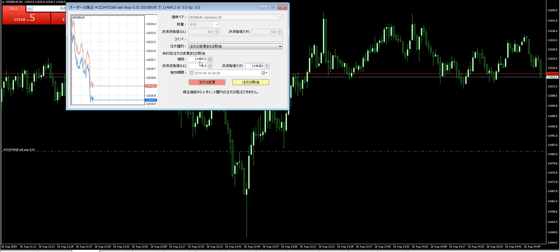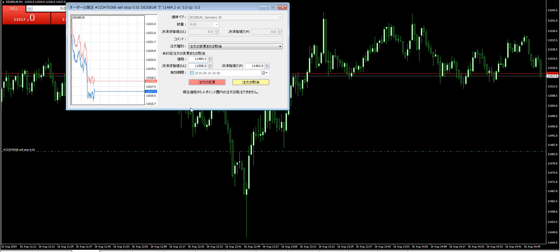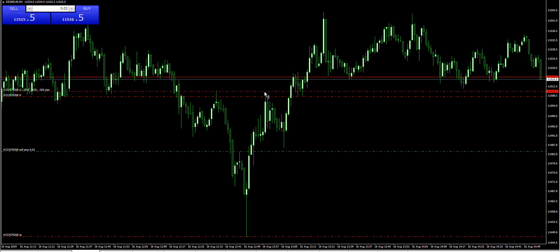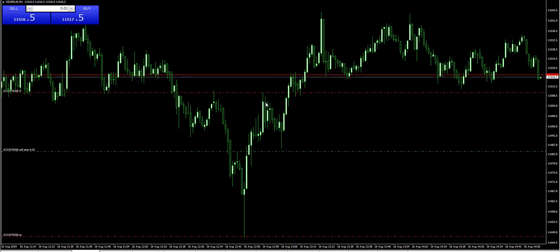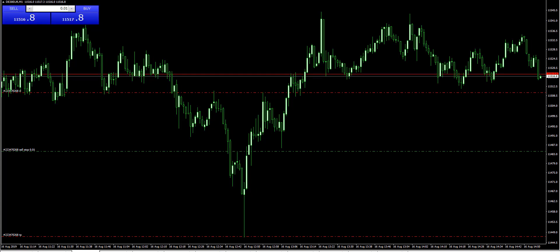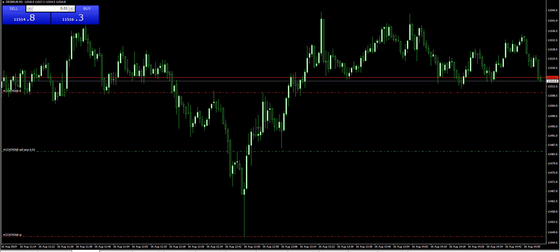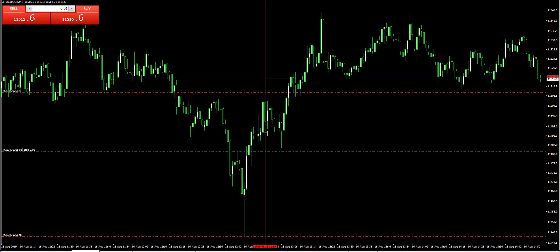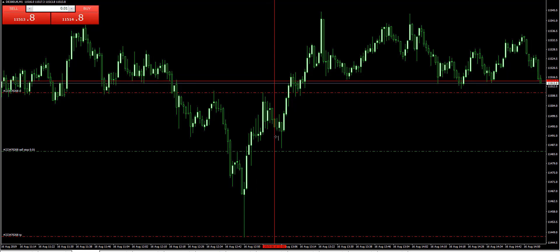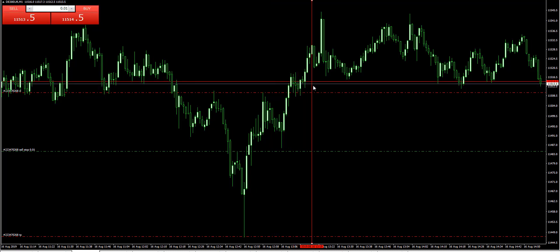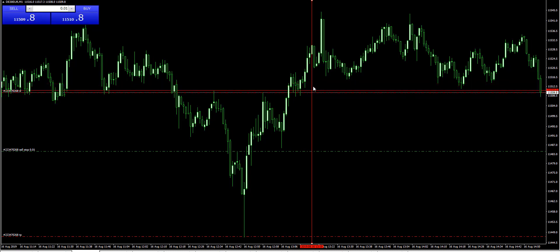Target low here, and stop loss at these candlesticks' high — white white black high here. Add one more lot here. White white black: this candlestick's high is the sell stop. The target is the black white low, and the stop loss is at the white white black high.